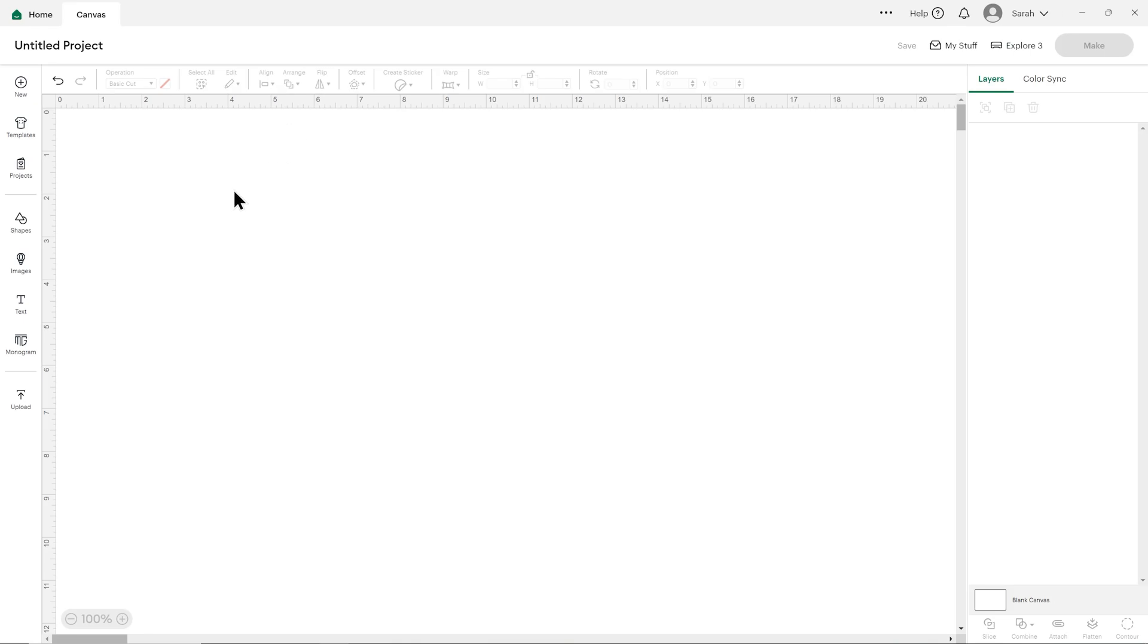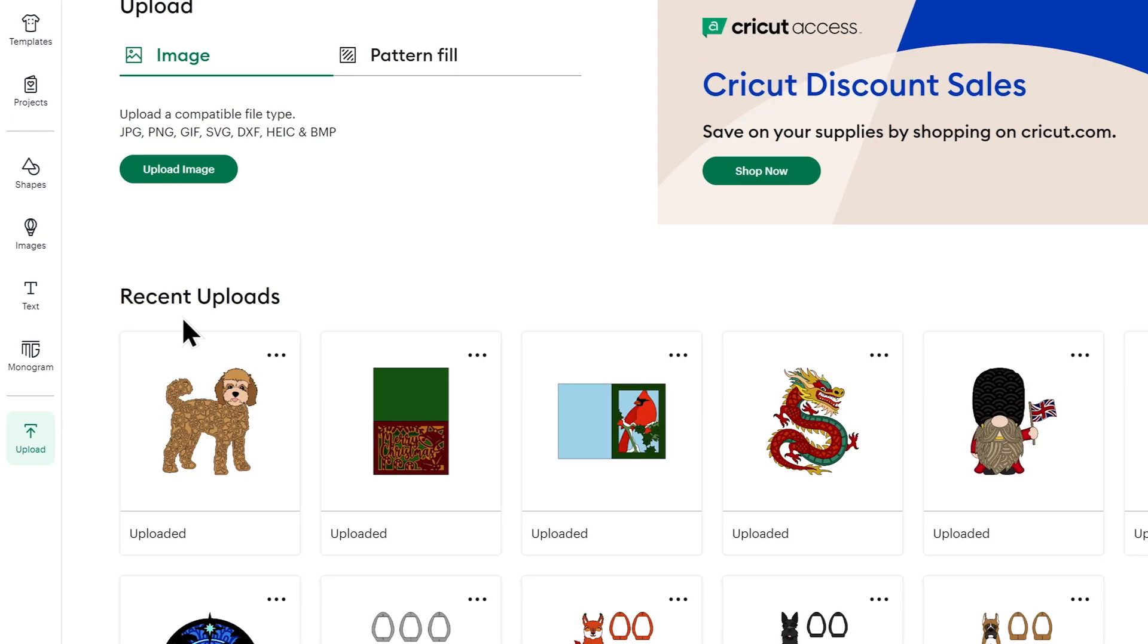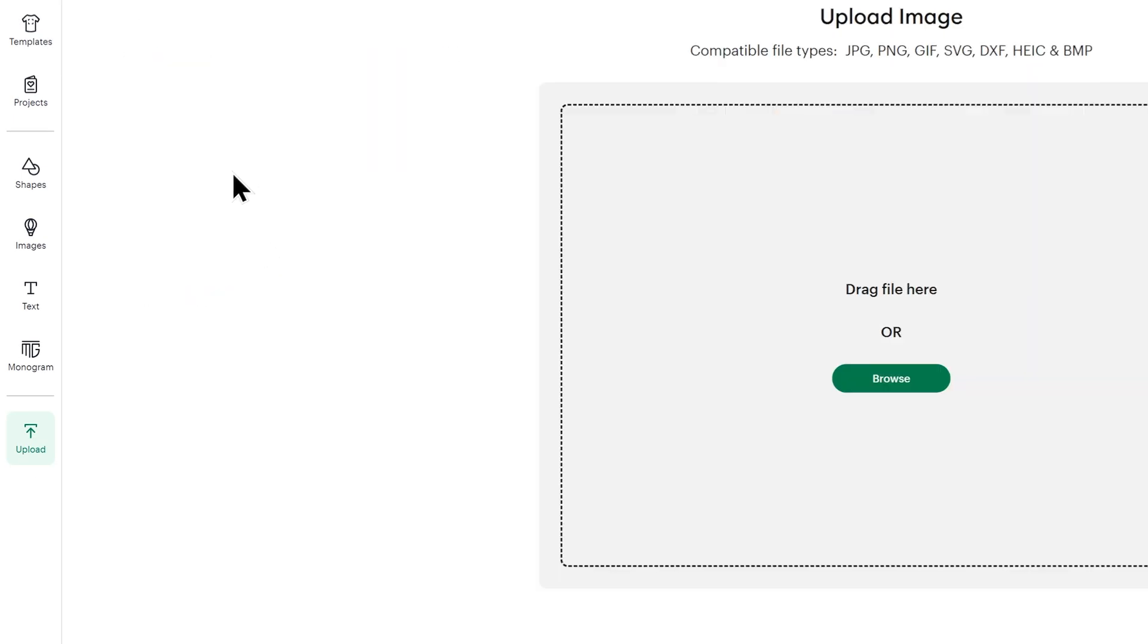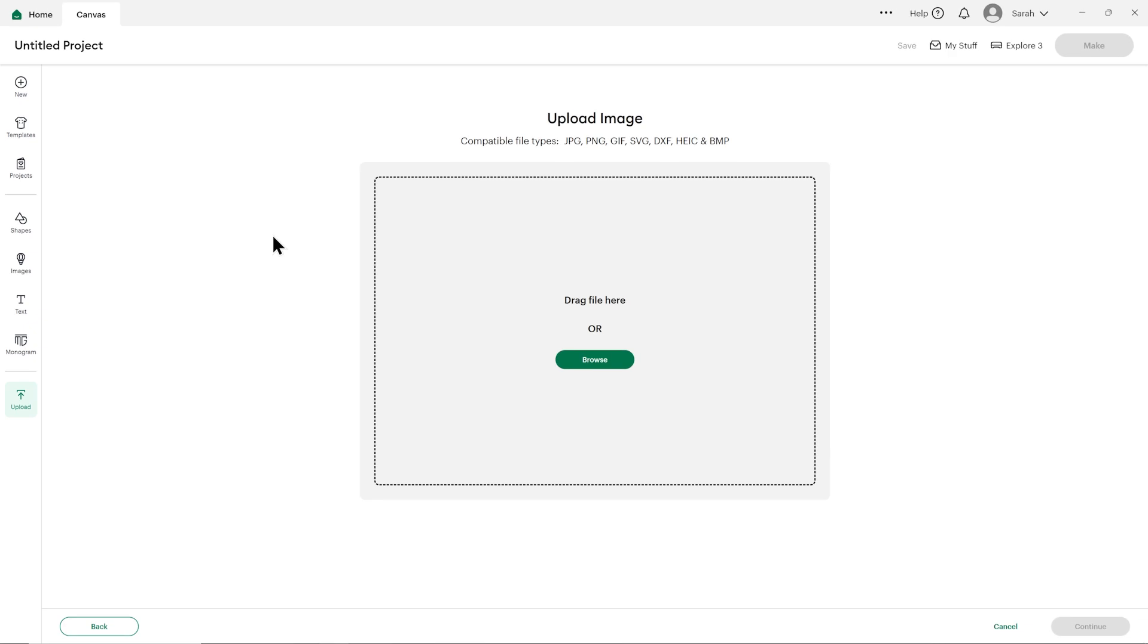To upload an SVG into Design Space, press the Upload button on the left of the screen. Then click the green button that says Upload Image. You can then either click Browse to find the file on your computer, or you can drag and drop it in.